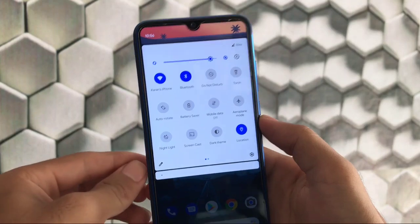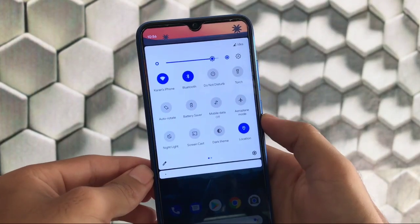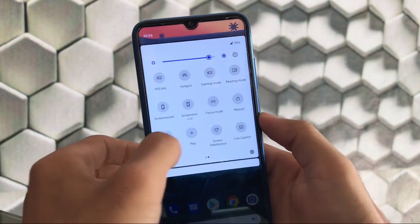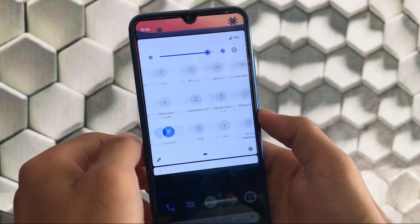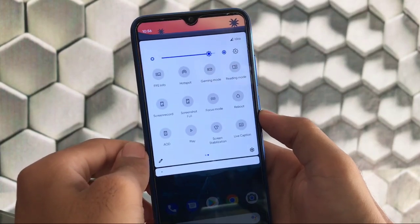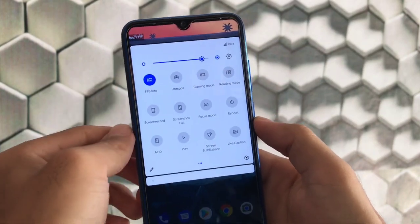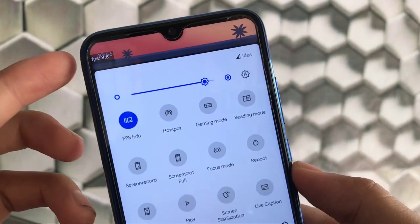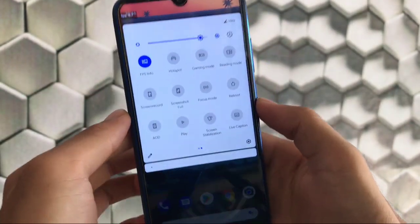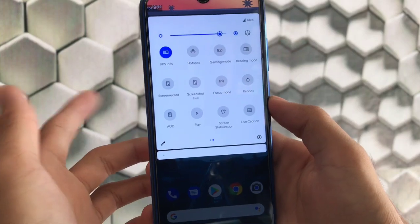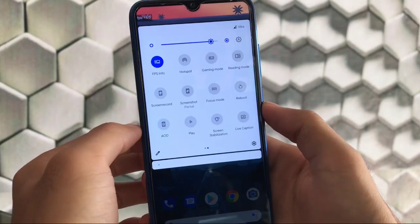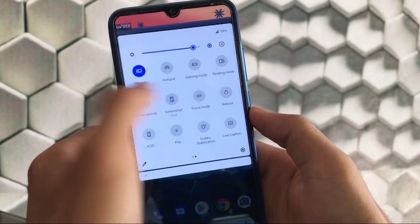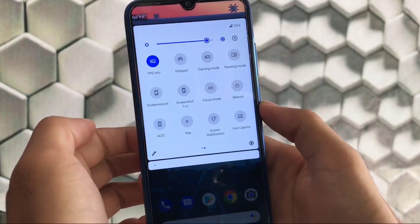For the quick settings, Havoc OS is one of the most customizable ROMs. It has a lot of things to customize. We have a lot of quick setting tiles here which you can add. I have the FPS info option so you can notice we have FPS displayed at the top left.